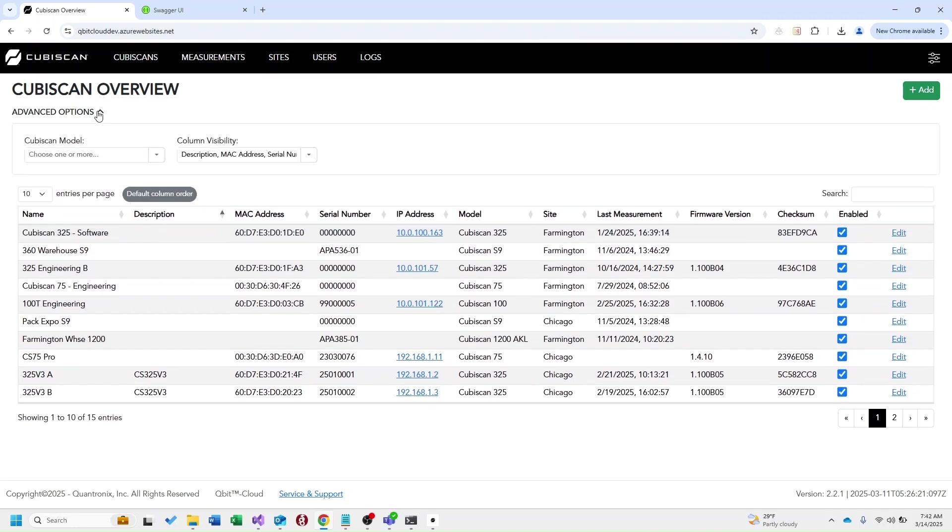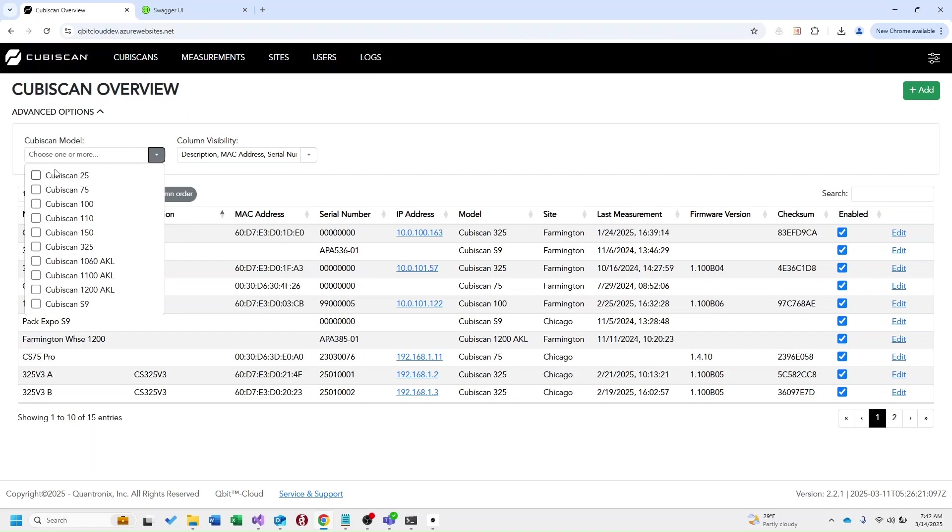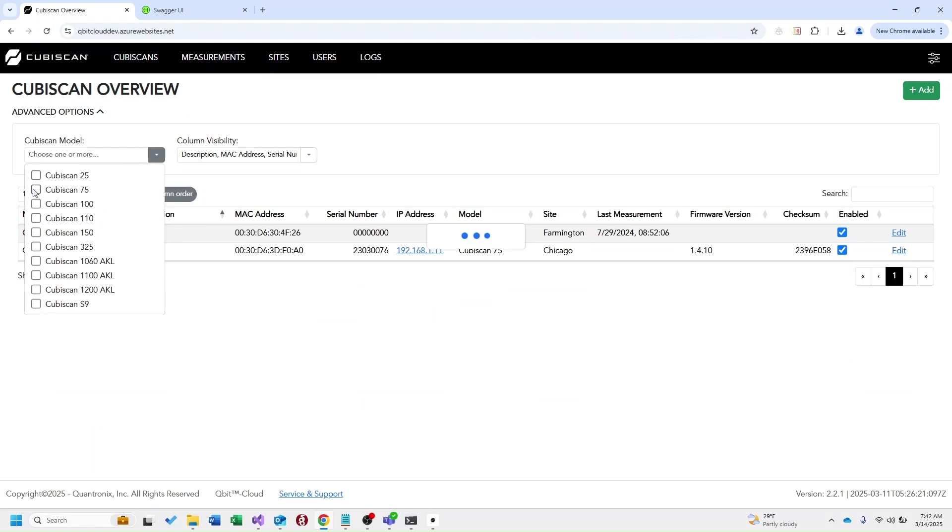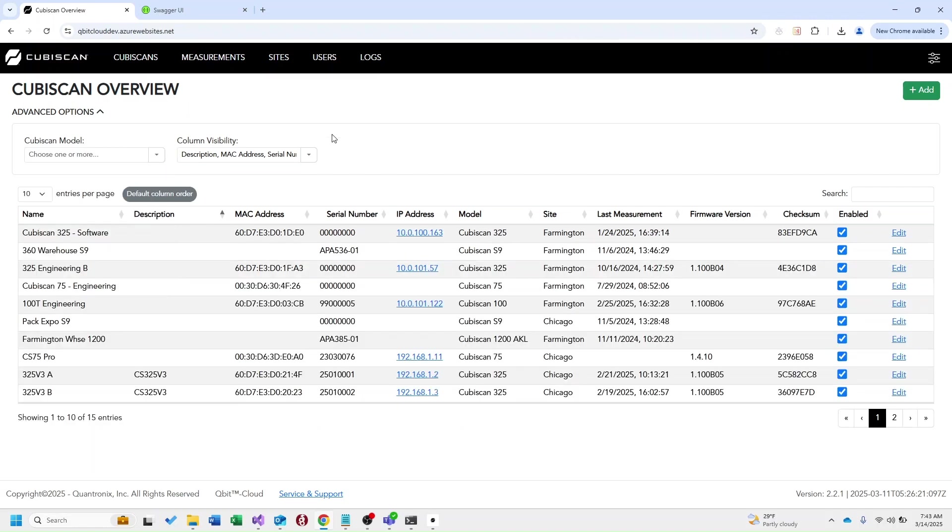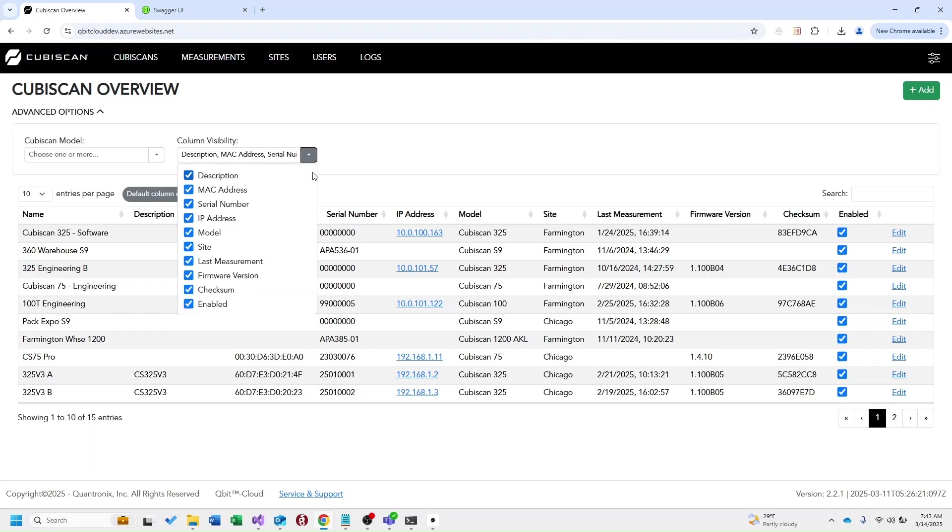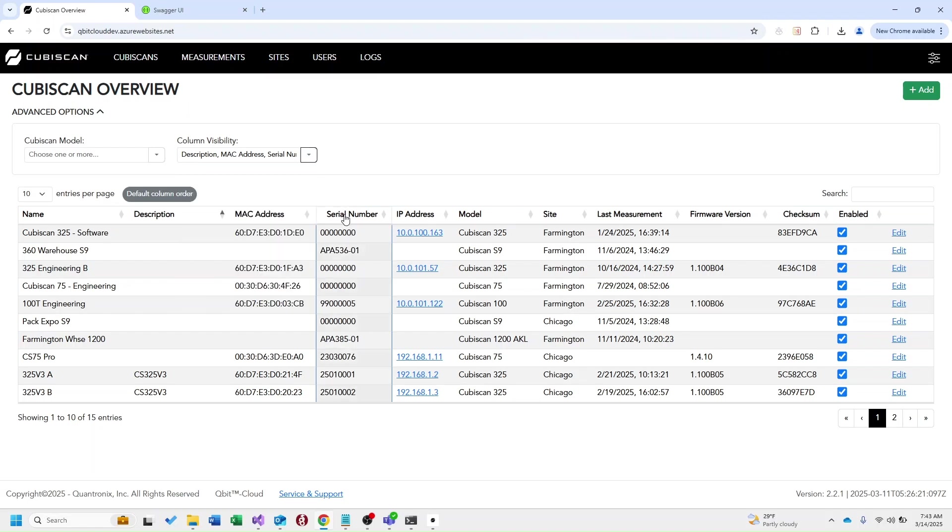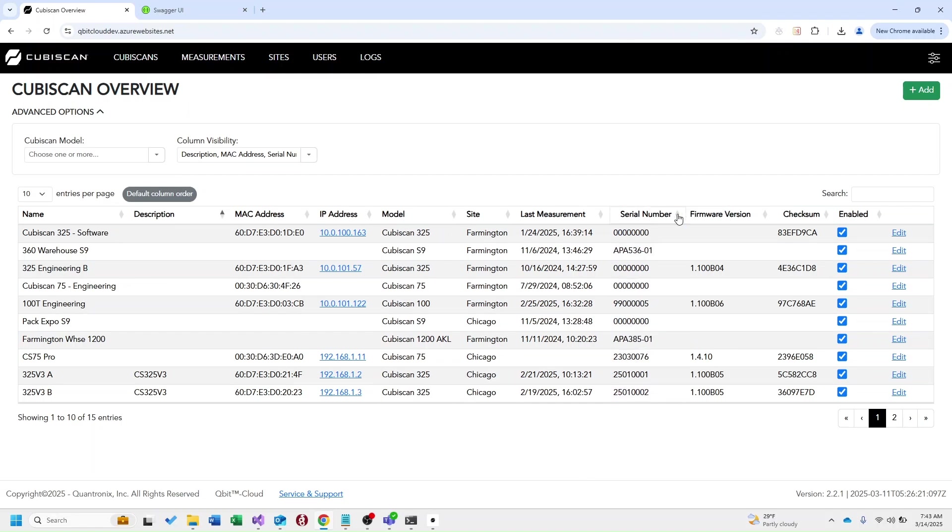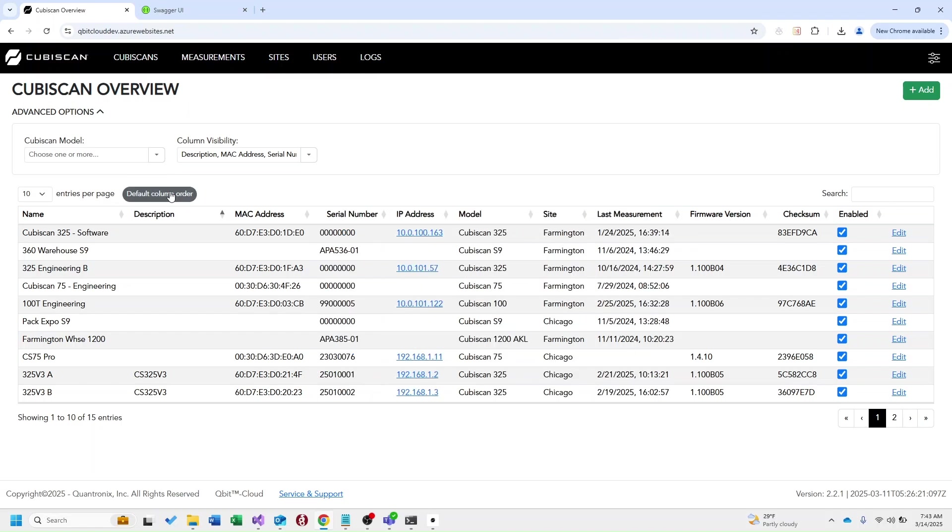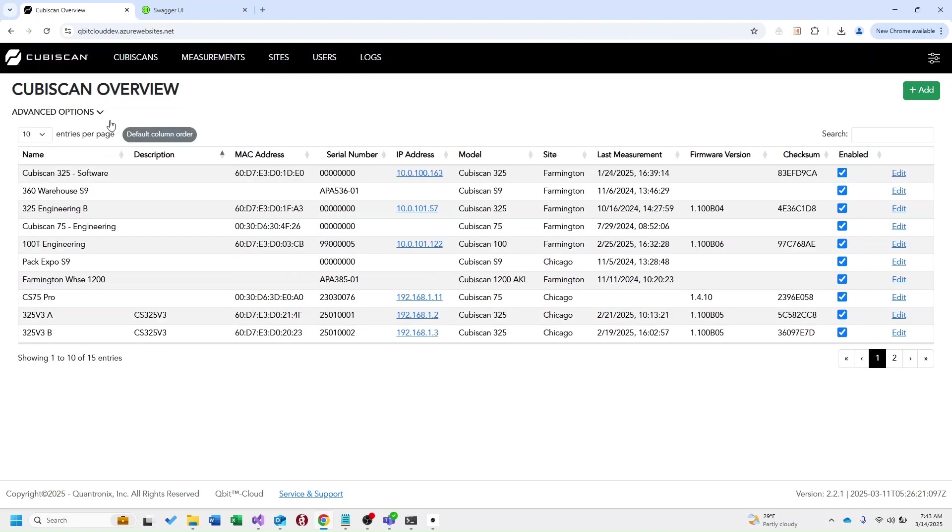Now up here in the top left in advanced options we have a few filters available for the kubiscan page. You can filter by kubiscan model. You also have the option to remove certain columns from this table as well as organize these columns in the table however you see fit. Now that we have all of our kubiscans set up we can go ahead and move on to measurements.